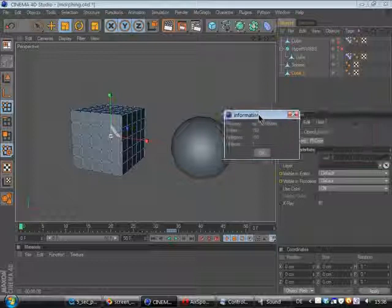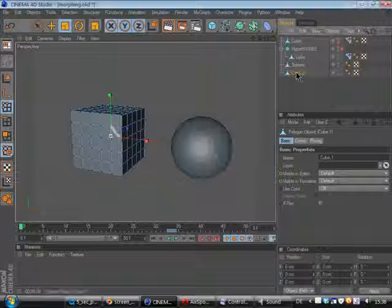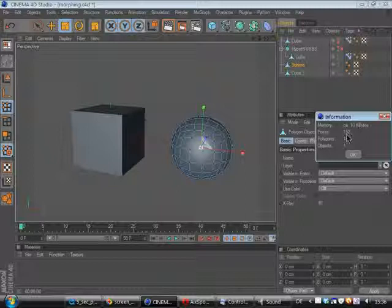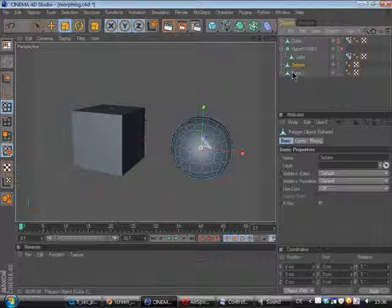So we've got this cube and this sphere and when you go to view now to objects, object information, you will see how many points this object has and how many polygons. And the sphere which I want to morph to has the same point count and the same polygon count. So that's why this morph will work.